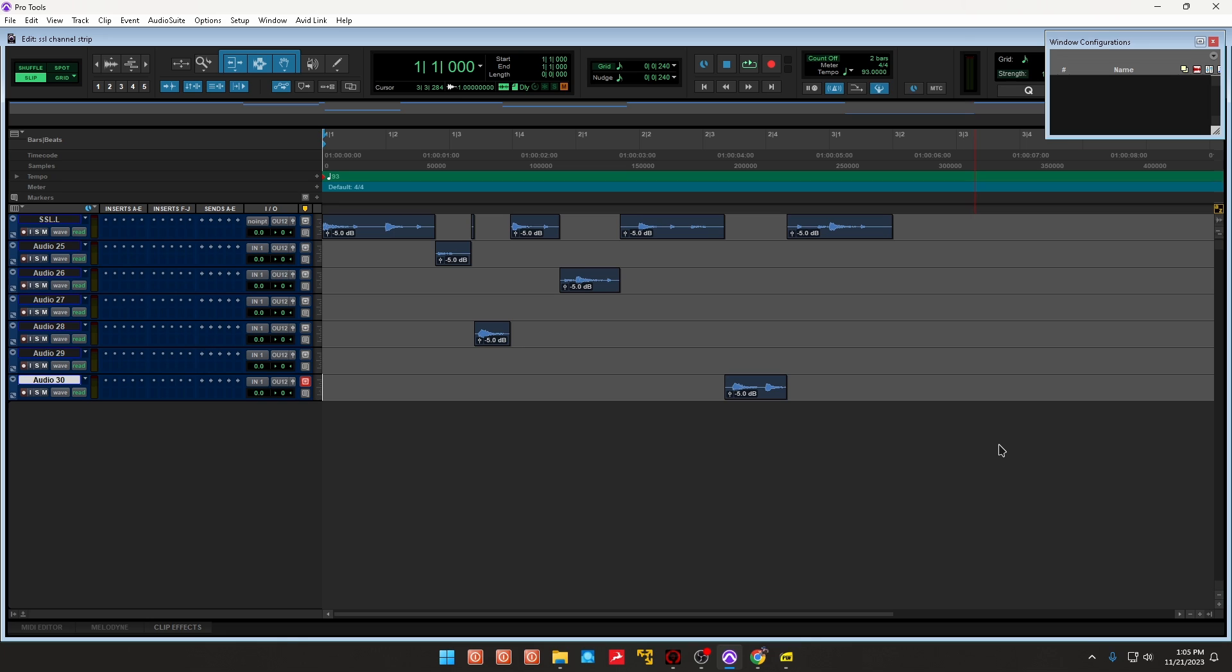Now you can create an aux and send them to an aux, or you could do what I like to do, and that's print them to a new track. I'm going to show you really quick how to do this in Pro Tools.